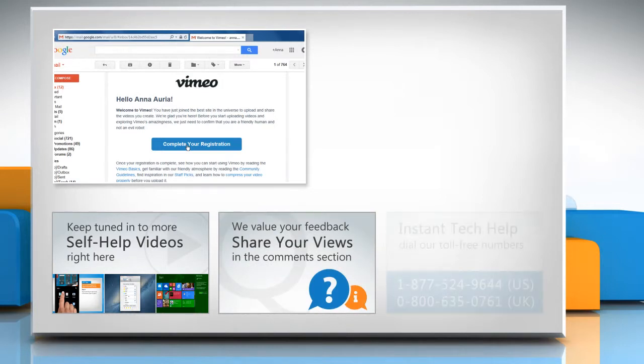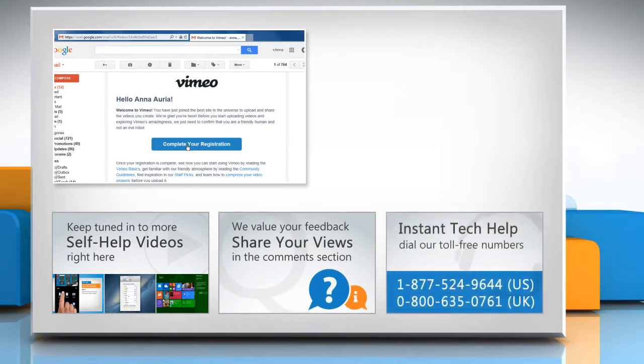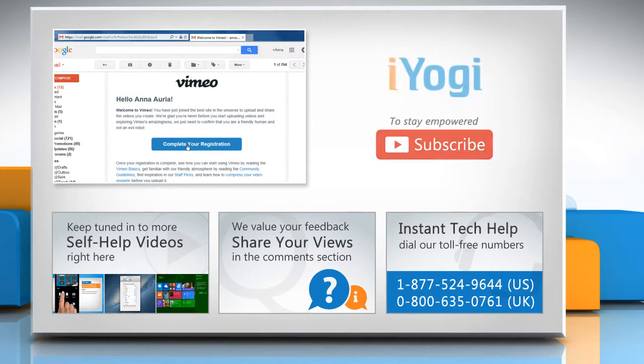Pen it down in the comments. To get iYogi tech support, dial toll-free numbers. To stay empowered technically, subscribe to our channel.